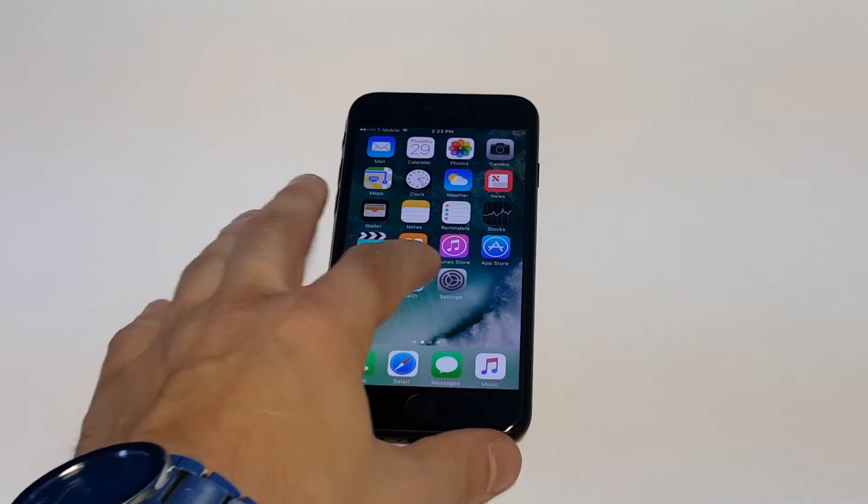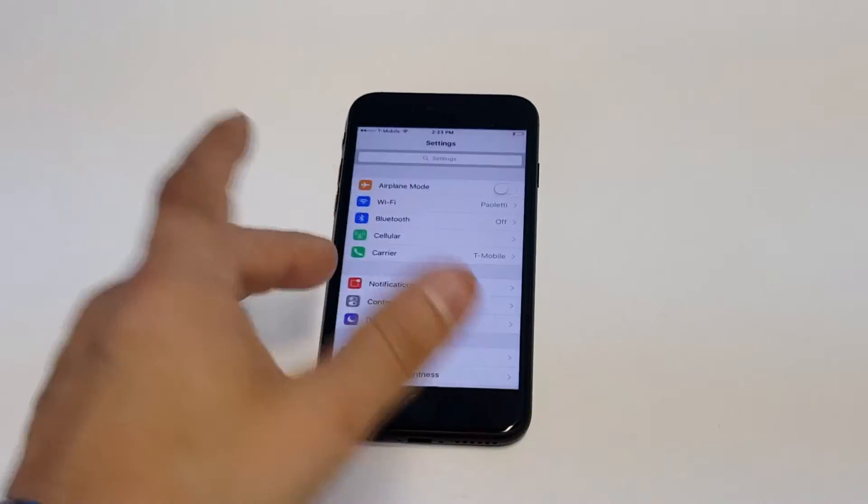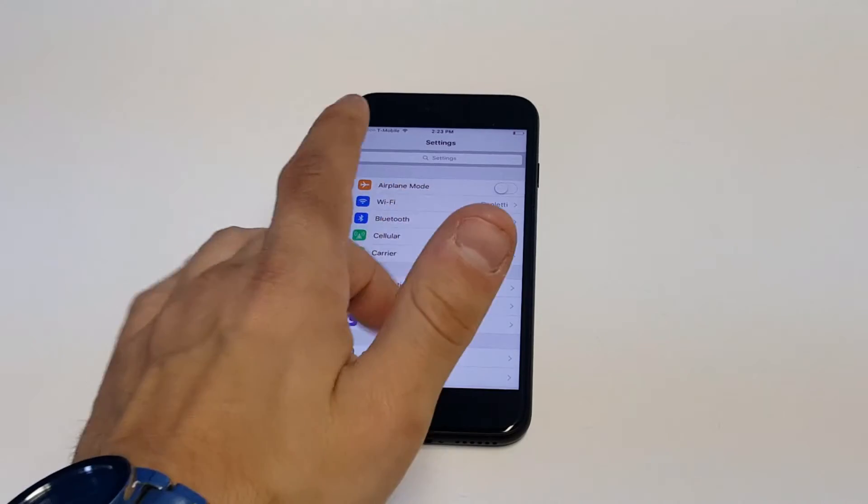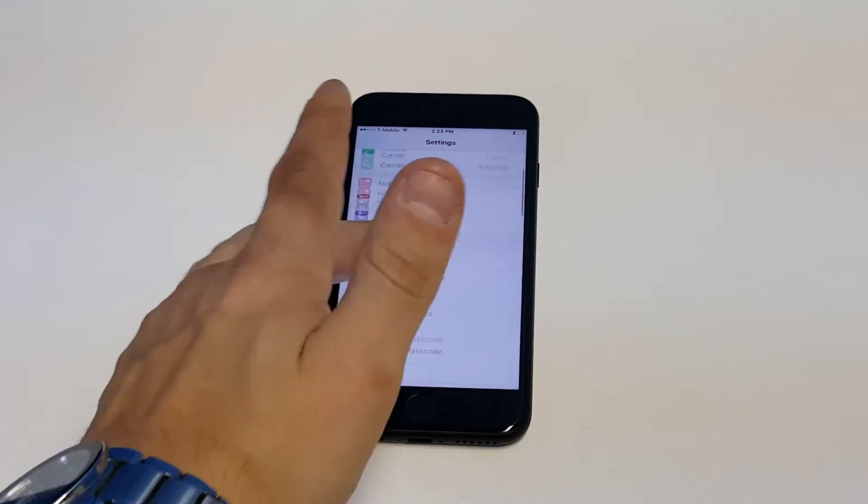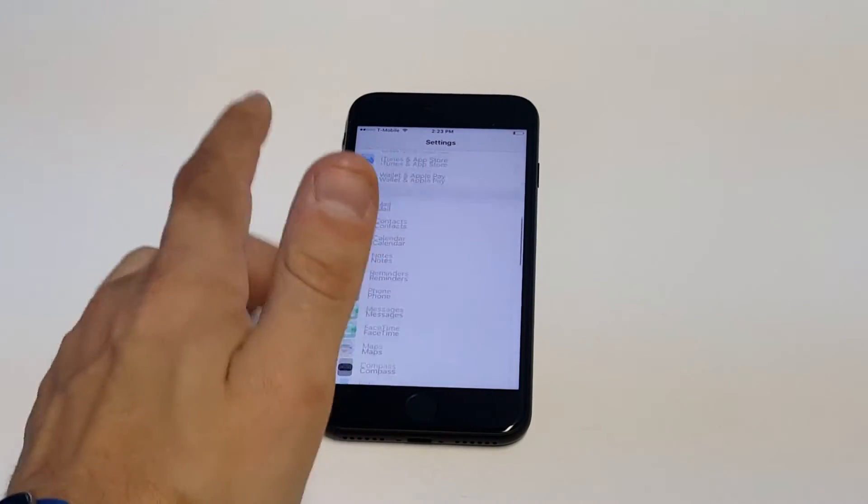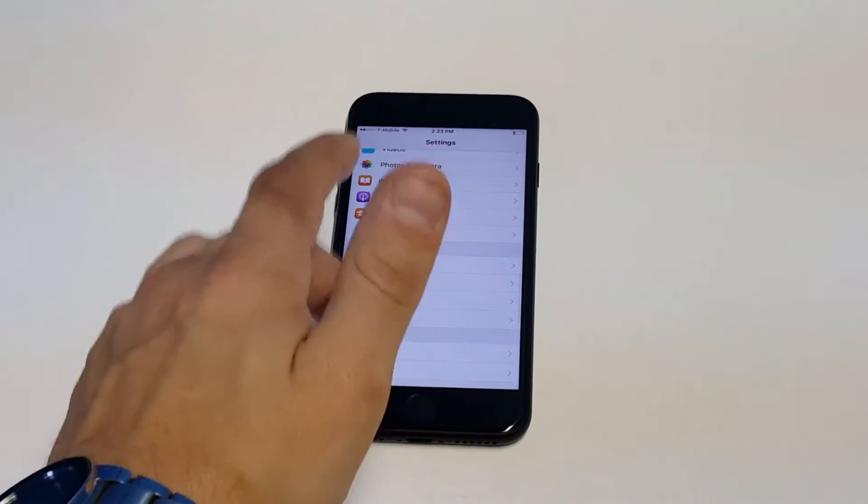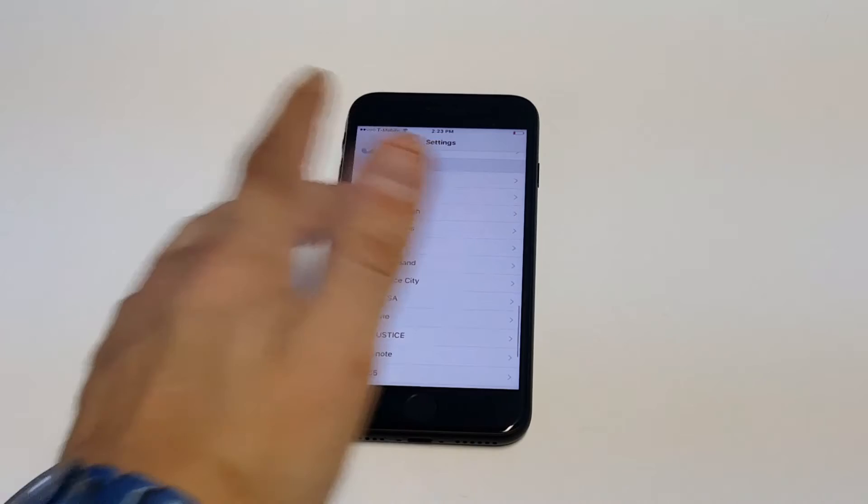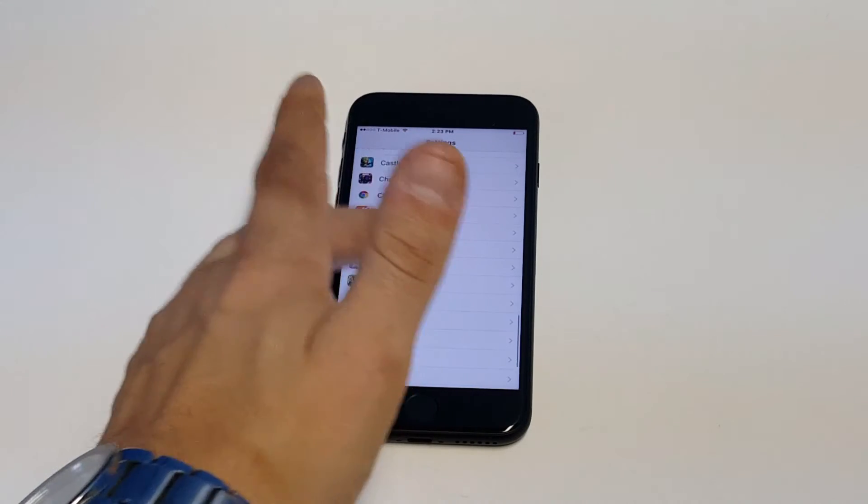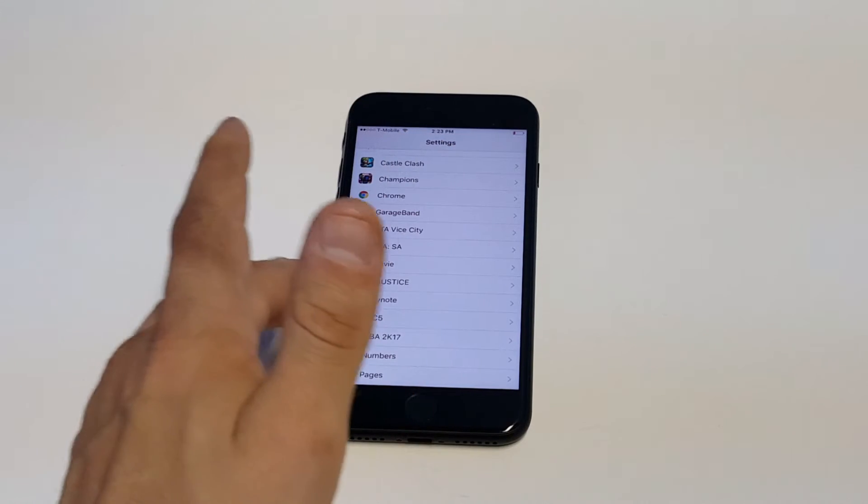Literally all you have to do is go into your Settings and just scroll down to the app. I'm going to pick a random one in here, for example I'll do Modern Combat 5. I recently installed this.